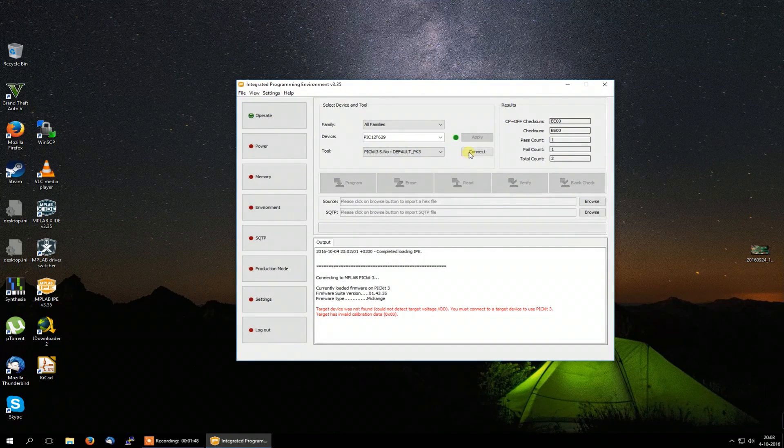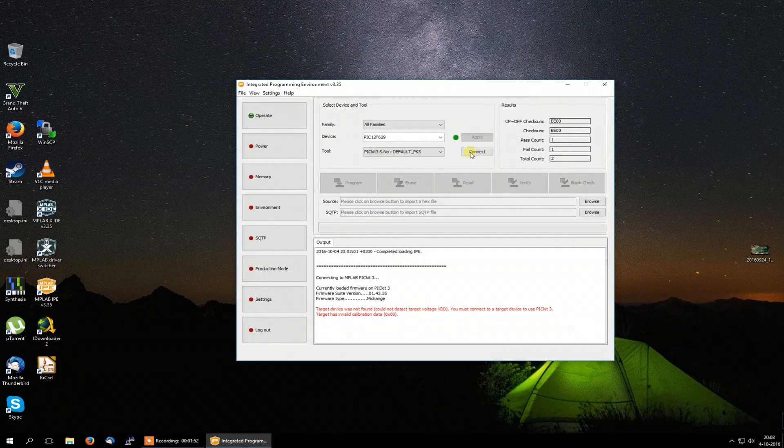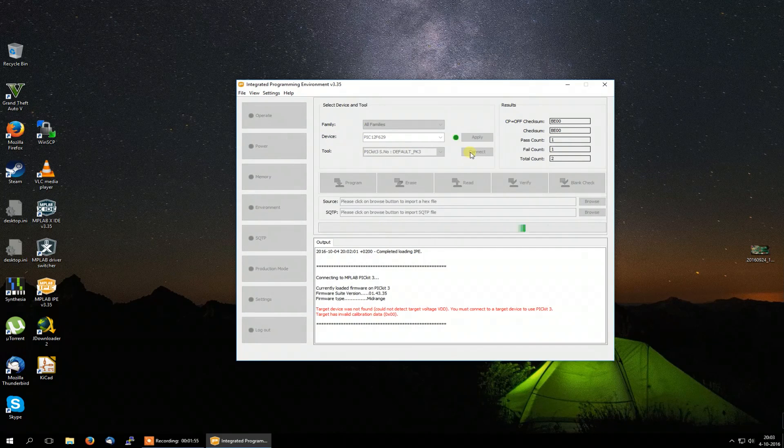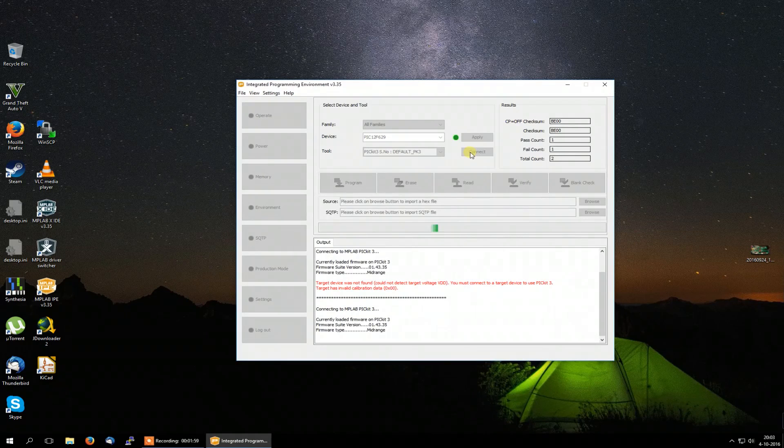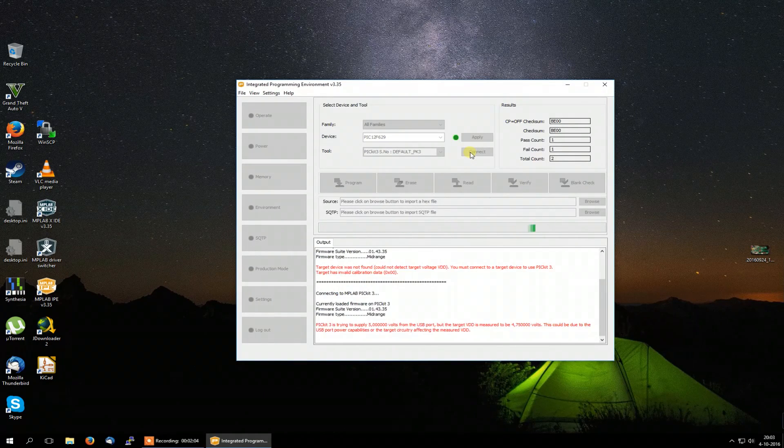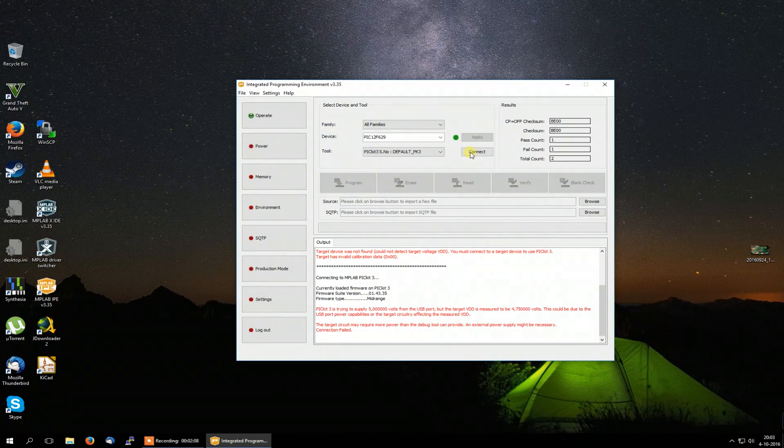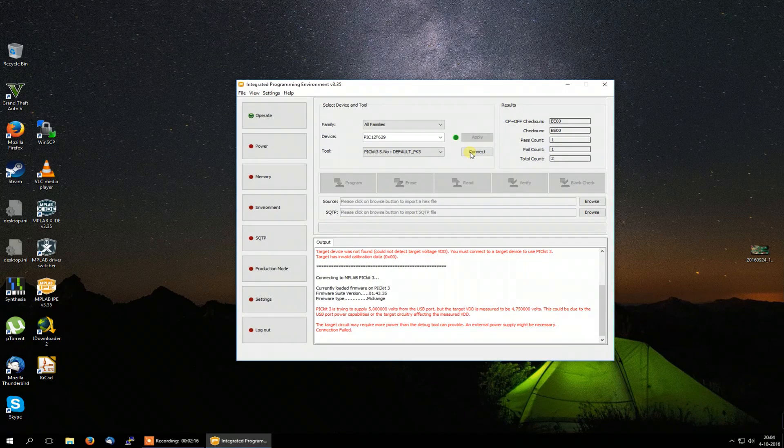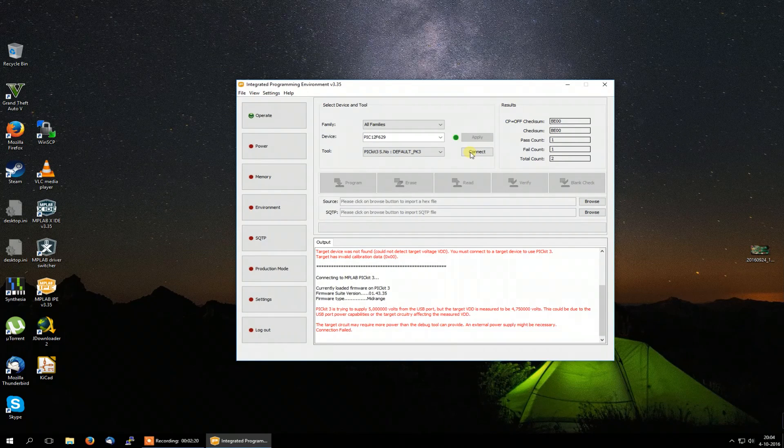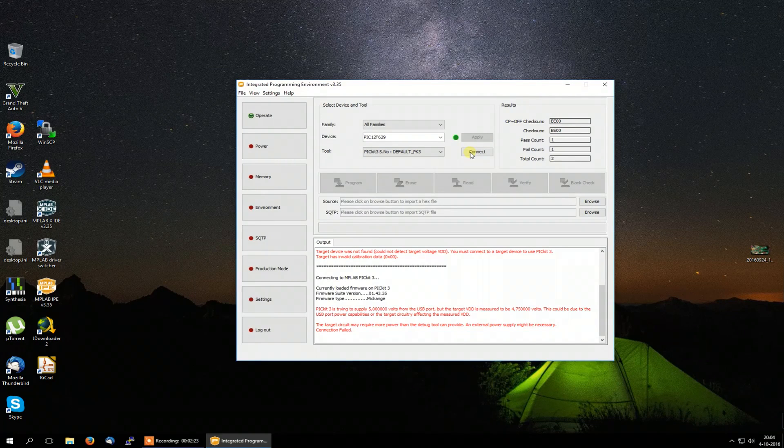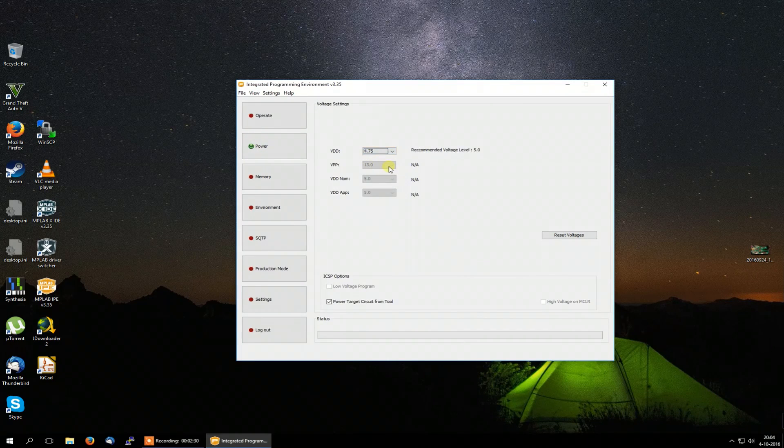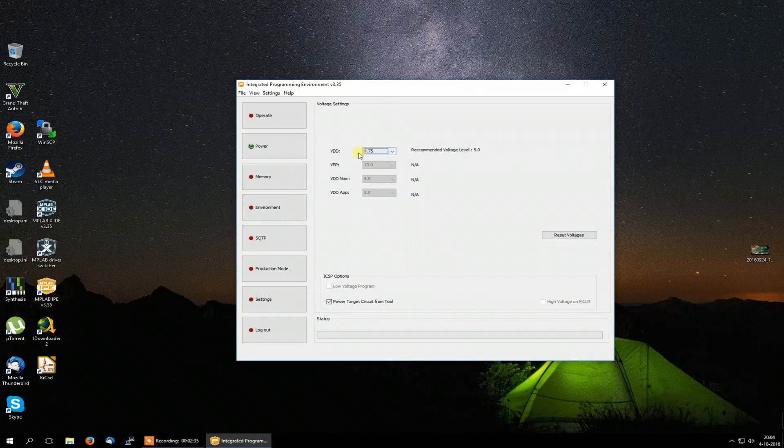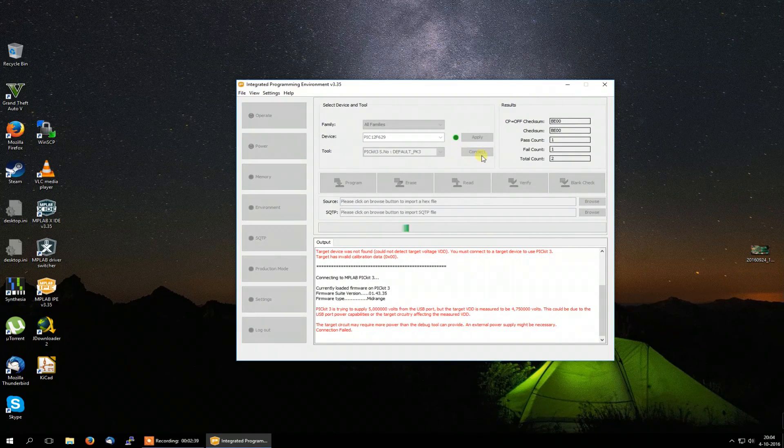But now you will see some real Chinese junk in action. Because this will probably result in another error message. First we will get the same message as before. And there we go. The PICkit is trying to supply 5V from the USB port. But the target voltage is measured to be 4.75V. Yeah. And that is because this is a piece of Chinese junk and it is not the real PICkit. So in my case I got a bit lucky. I can just change the voltage over here to 4.75V. The PICkit controller accepts that very well. 4.75V is more than enough. And I can try to connect it again.